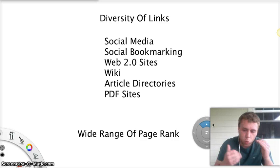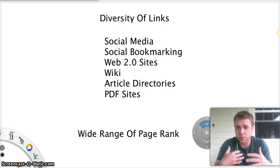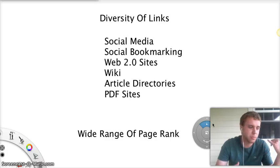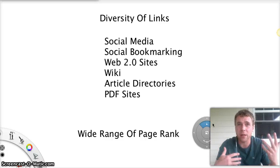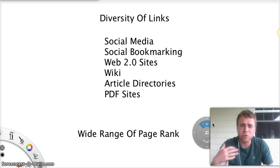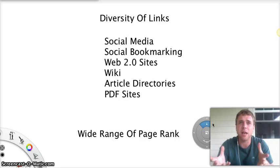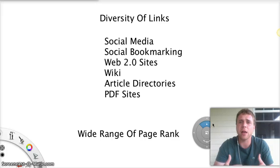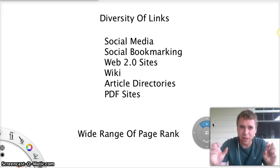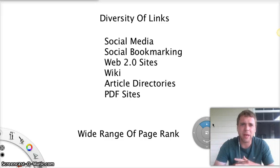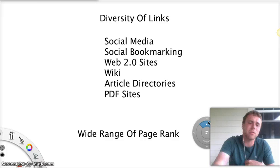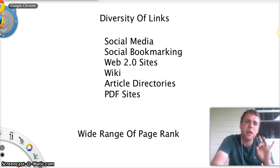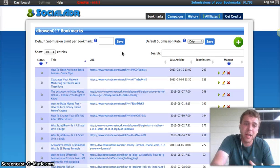And you want a wide range. You want some zeros, some ones, some fives, some sixes, some sevens. If you can find the seven, eight, nines, and tens, you definitely want those. But if you just got high page ranks, it's going to throw up a flag for Google. It's not Google Penguin Panda safe. With the Penguin Panda update, you need to have a diversity of links. And that's where Social Adrr comes in handy.